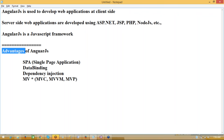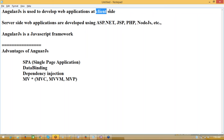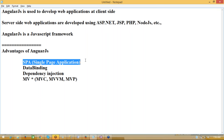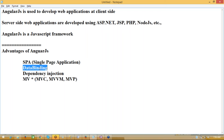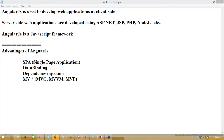AngularJS allows us to develop any kind of web applications completely at the client level. Whenever it is necessary, we'll be communicating to the server; otherwise, we need not go to the server. The target is developing applications with data binding features and dependency injection.